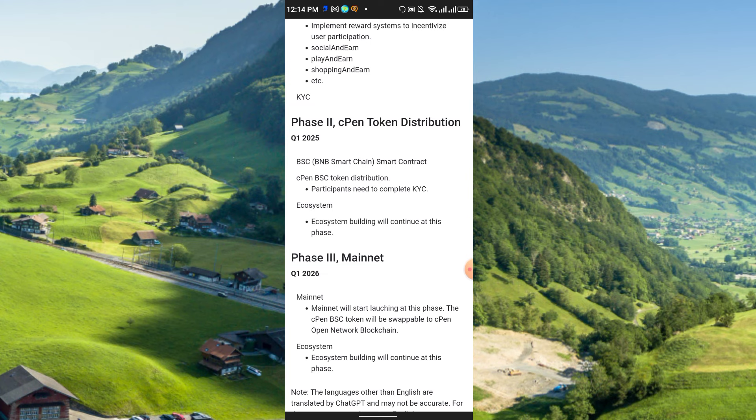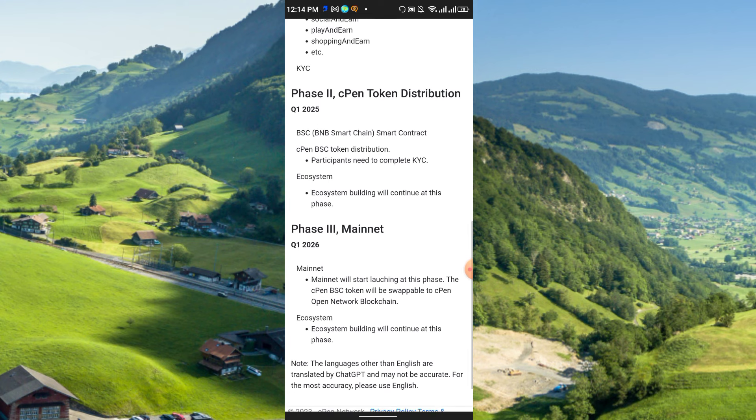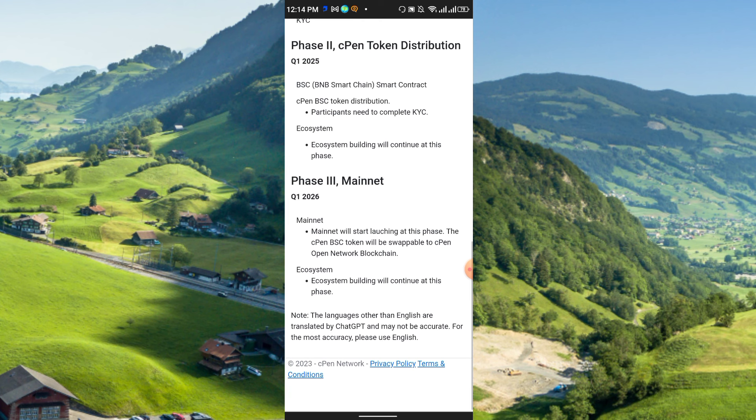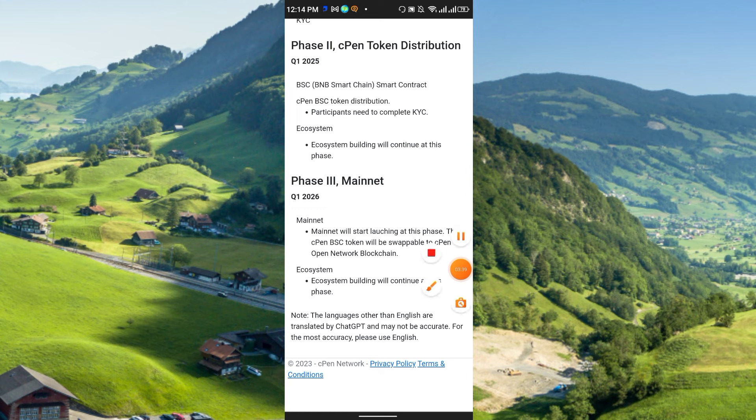The ecosystem building will continue at this phase. At phase three, mainnet will be launched, that is quarter one 2026. So mainnet will start launching at this phase. The cPen BSC token will be swappable to cPen Open Network blockchain, and the ecosystem building will continue at this phase.